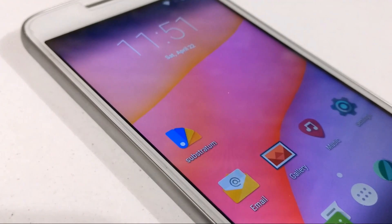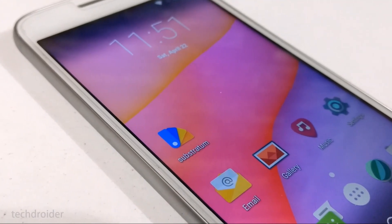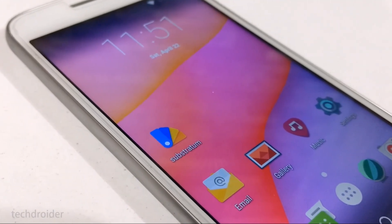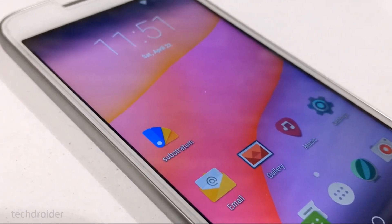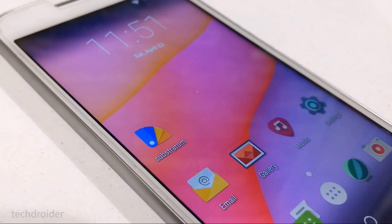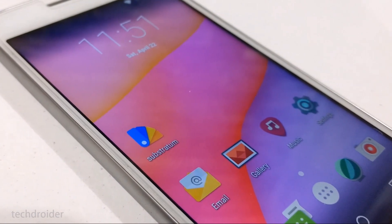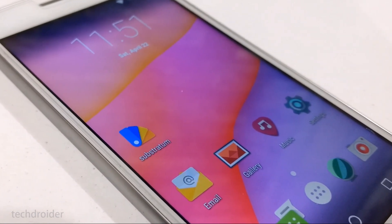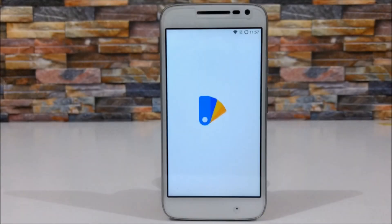Hey guys, TechDreader here. In this video I'm going to talk about what is Substratum, how to install it, and how to theme your Android smartphone using it.